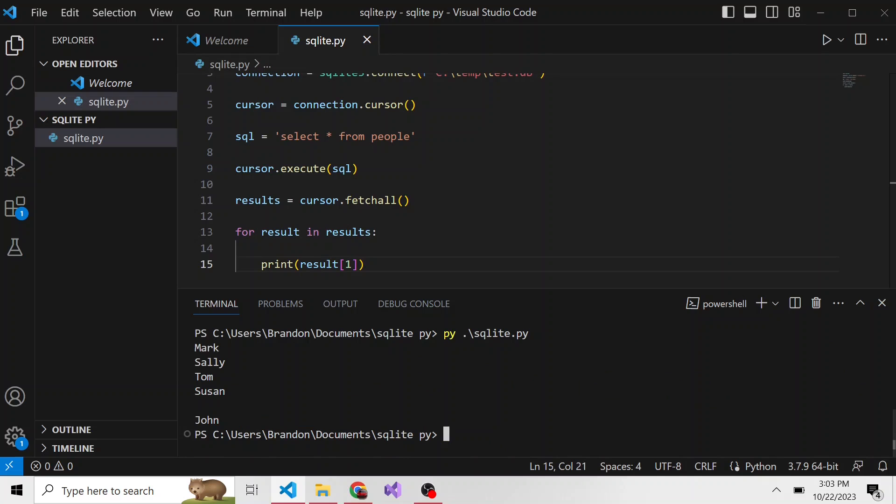But this is an example of not only how we create a brand new SQLite database in Python, but how we also query an existing database table. So in our next video, we're going to create a new table in Python. Stay tuned for that, and thanks so much for watching.